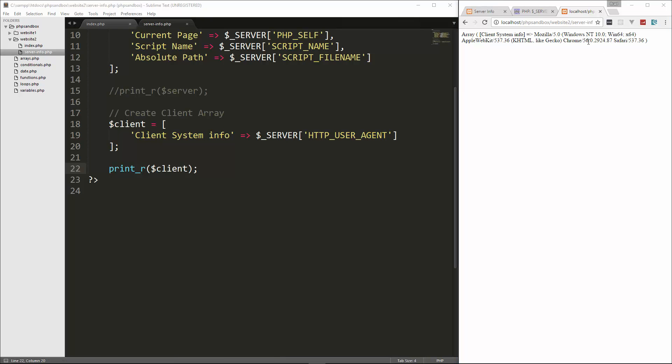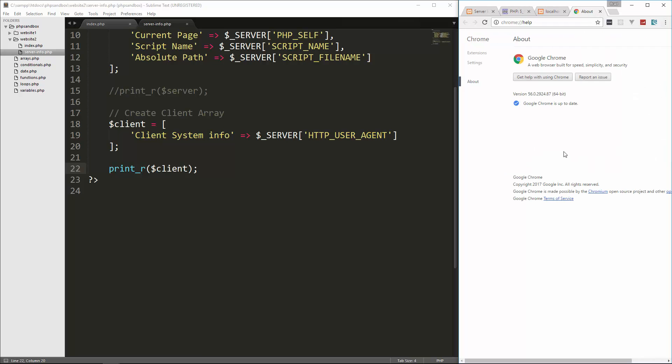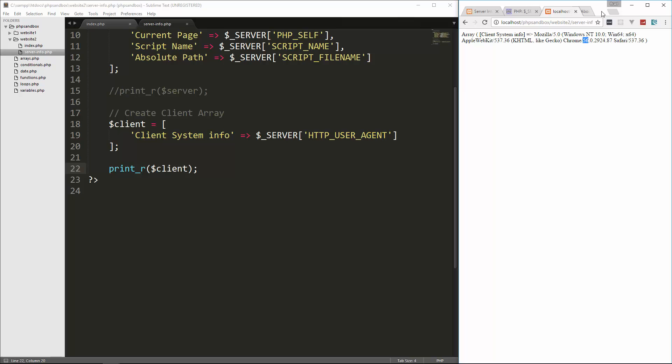So client system info. Now different browser manufacturers have different strings for this. I'm not exactly sure why it says Mozilla and Chrome in here. But if you look at Chrome, it says version 56.0.2924.87. And if I go to help and about, you'll see that that is in fact what I'm using.